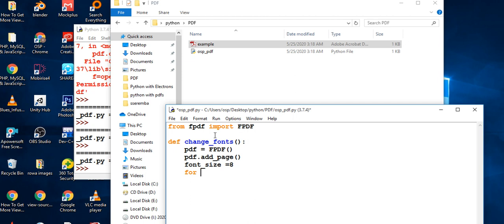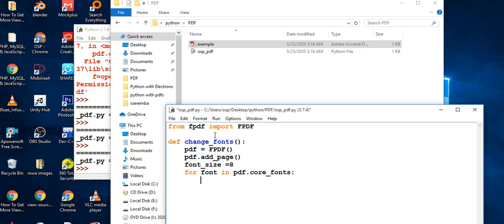Now I'll loop through the fonts. FPDF gives us a list of different core fonts via `pdf.core_fonts`. I didn't get a chance to show all of them in this video, but I'll show that list in the next video.